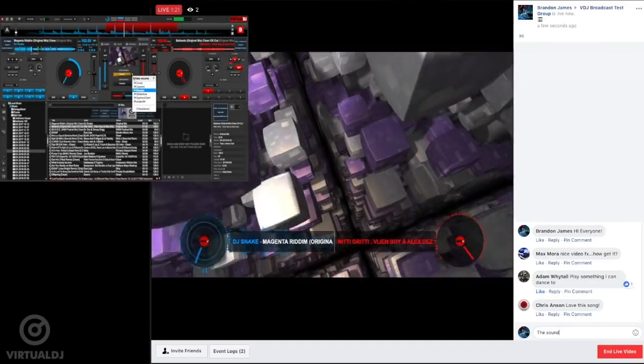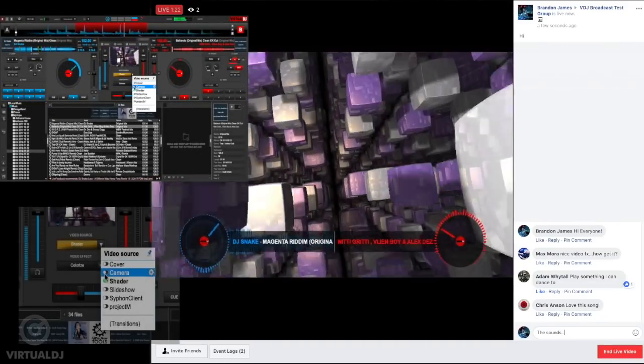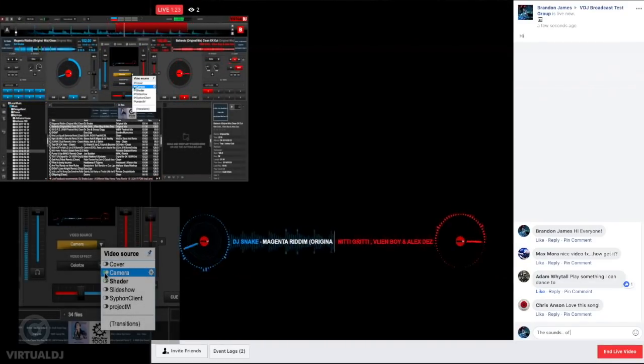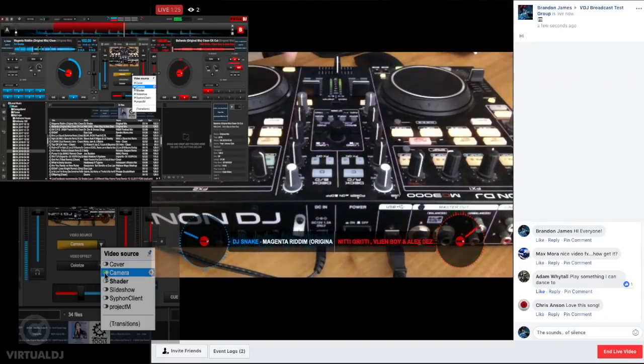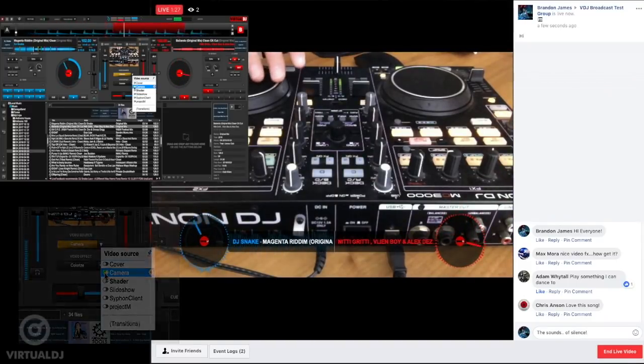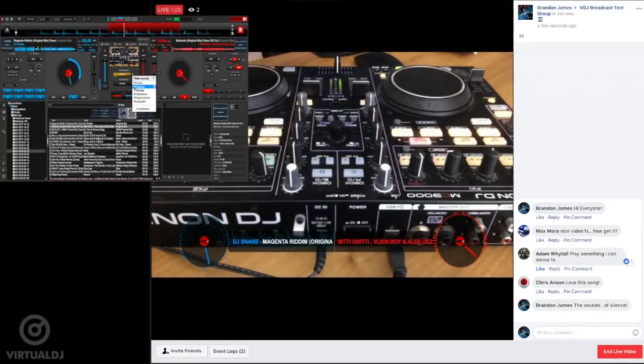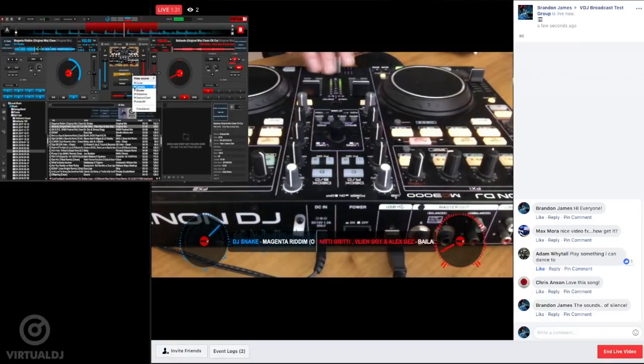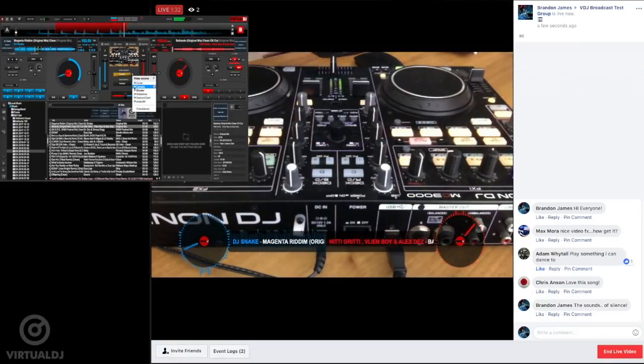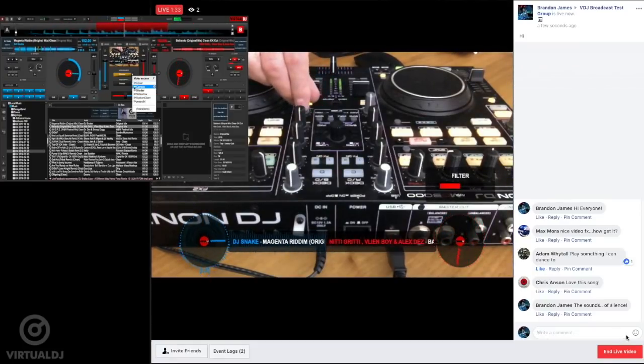Another cool feature is to use your webcam to live stream yourself using your gear. To do this, click on the Video Source drop-down box and enable the camera plug-in. Now, Virtual DJ will broadcast the feed from your attached camera so everyone can see your DJ skills.